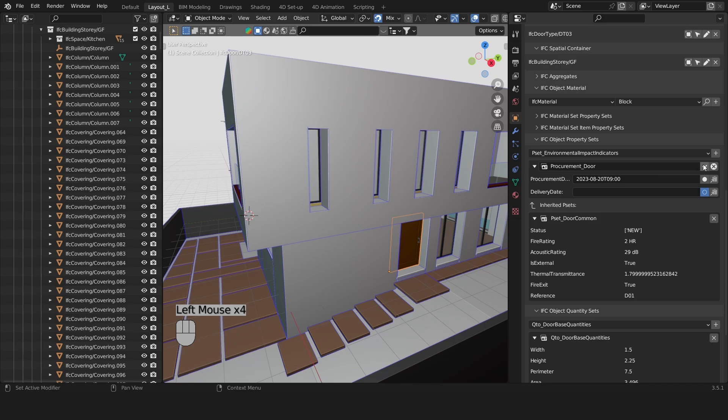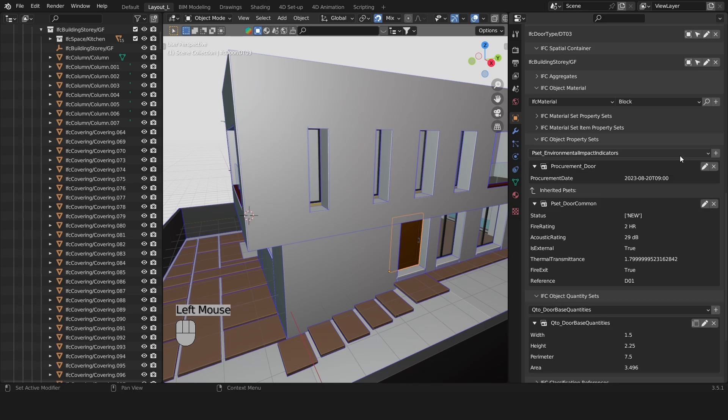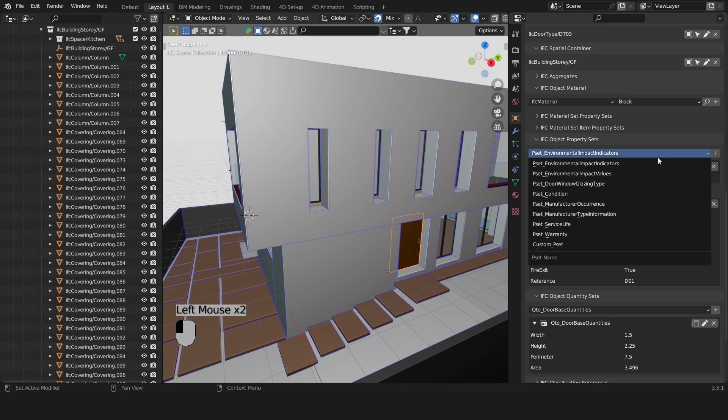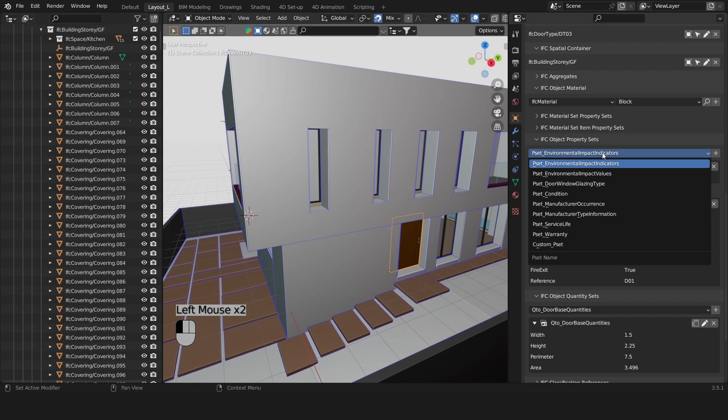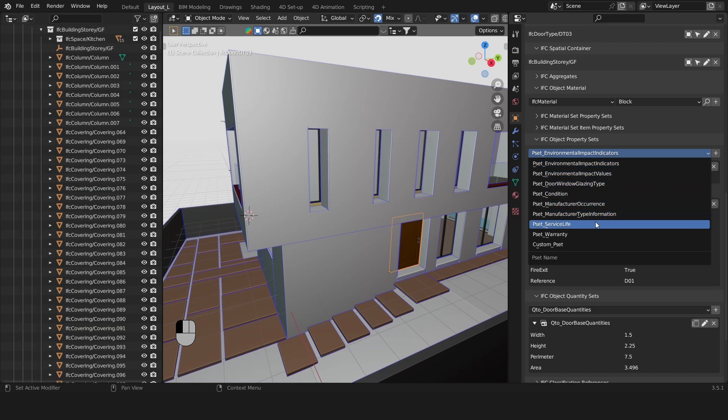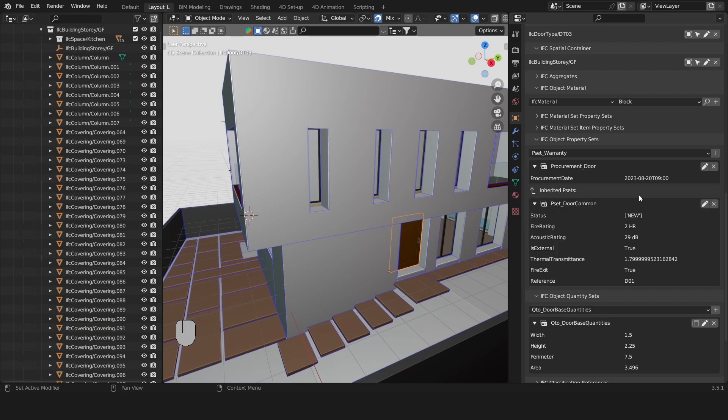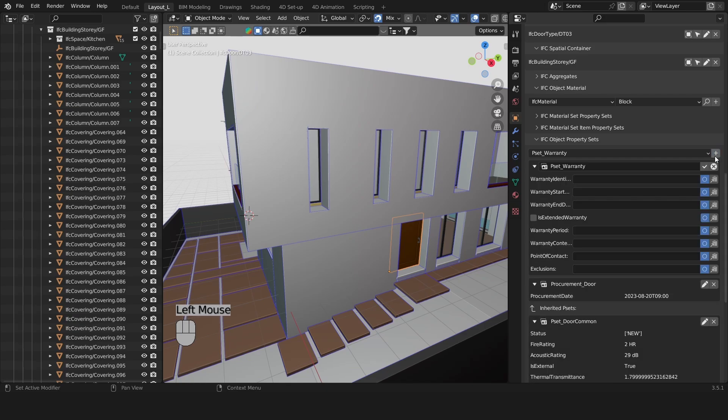This was set up just as an example for you. You could also have some standard ones that can be applied to doors such as the P-set warranty for example. And here you have a bunch of information related to the warranty.